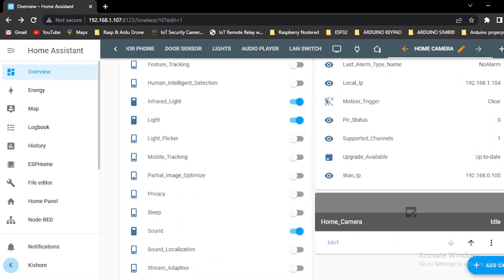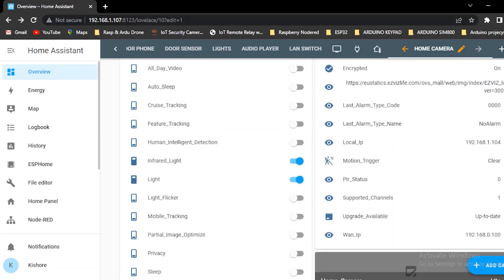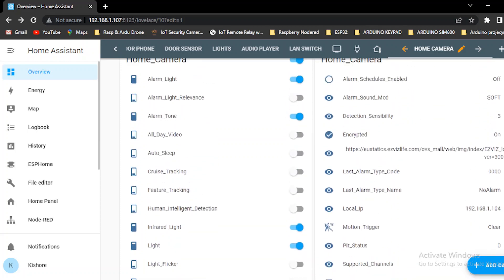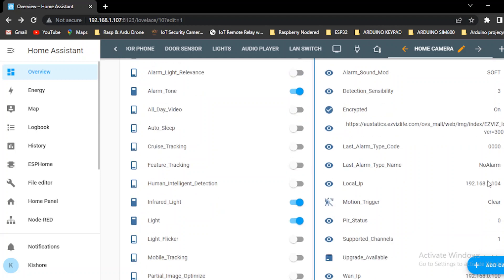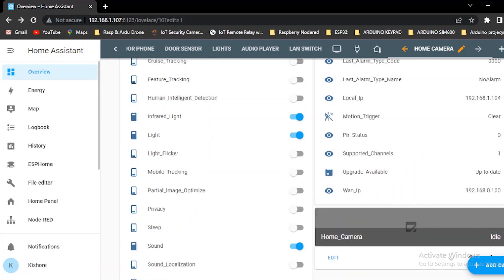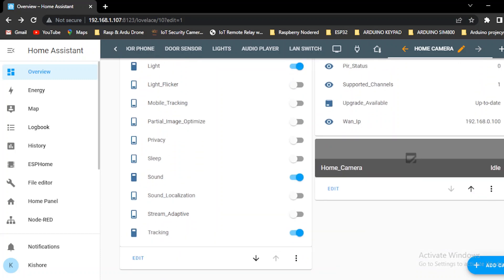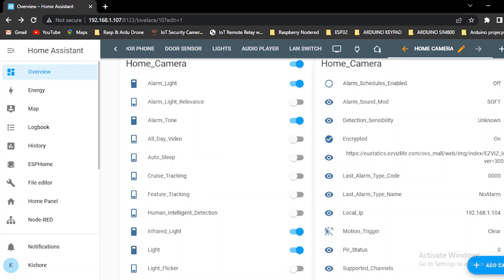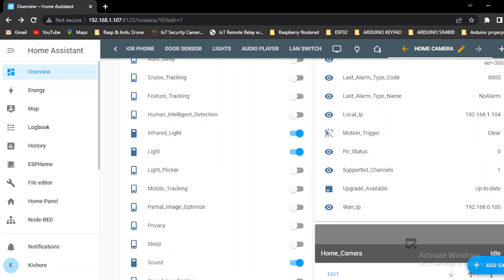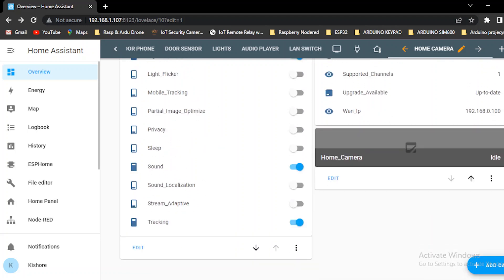Controls add. Sensor add. Sensor is the motion trigger. Detection sensitivity. Encrypted. Local IP. WAN IP. Controls add: Ambient Light, All Day Video, Cruise Tracking, Feature Tracking, Human Detection. All controls are available. This camera is a PTZ camera. All controls are available.